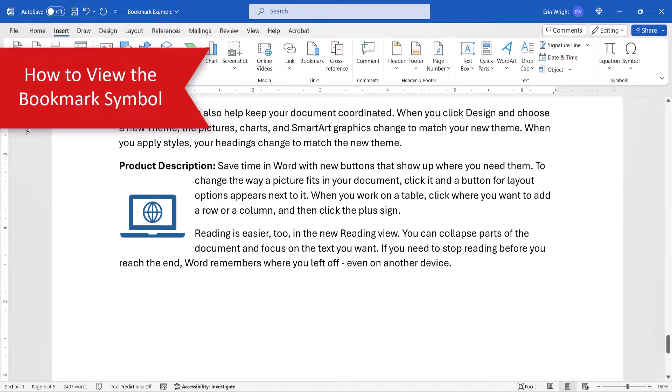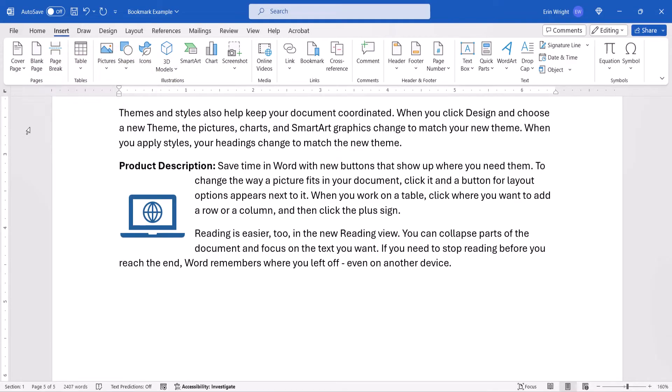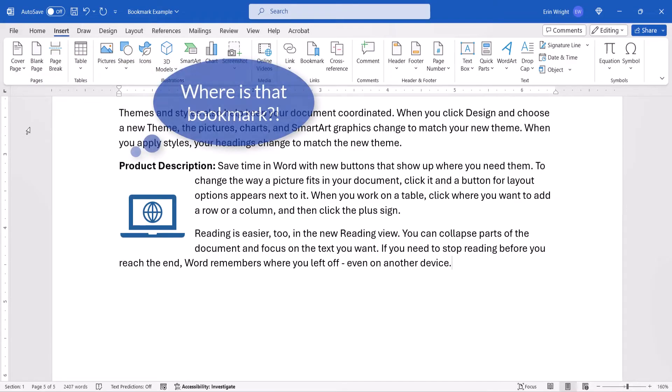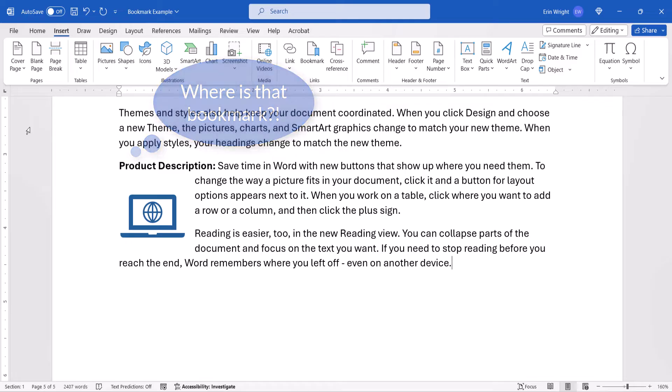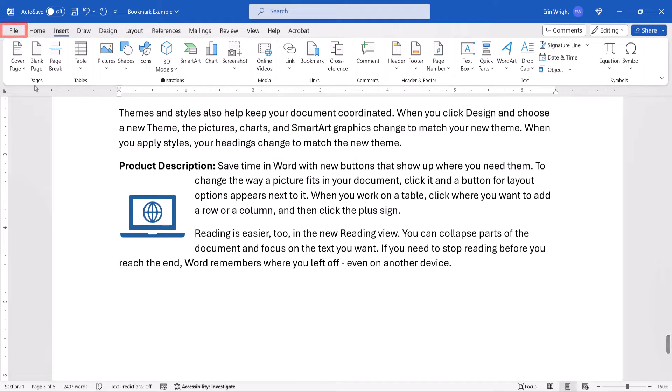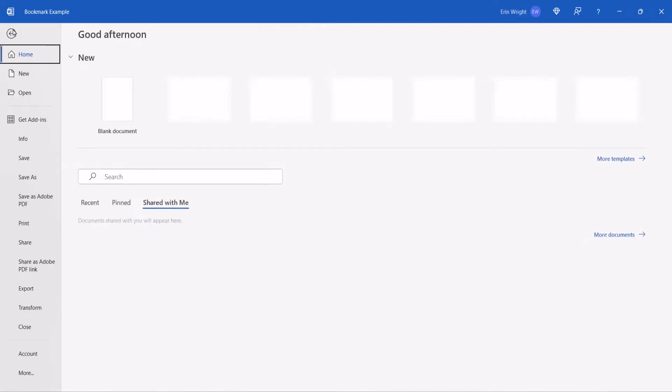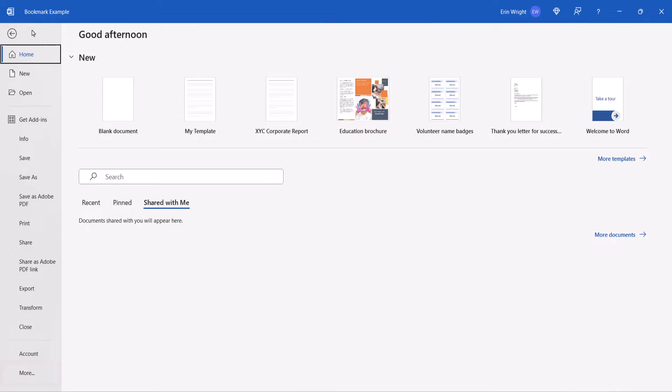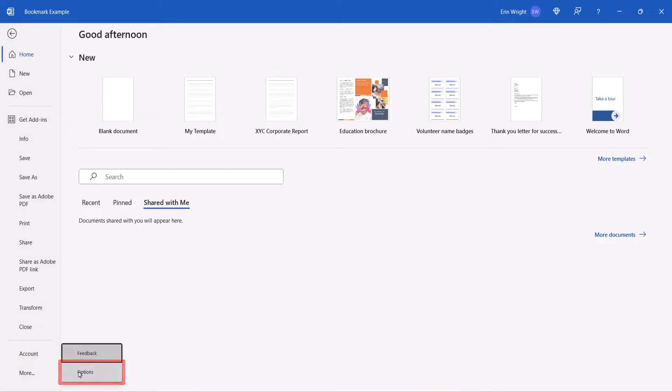By default, the bookmark you just created will be invisible. However, you can view the bookmark symbol by selecting the File tab, followed by More in the Backstage view, and Options from the submenu.